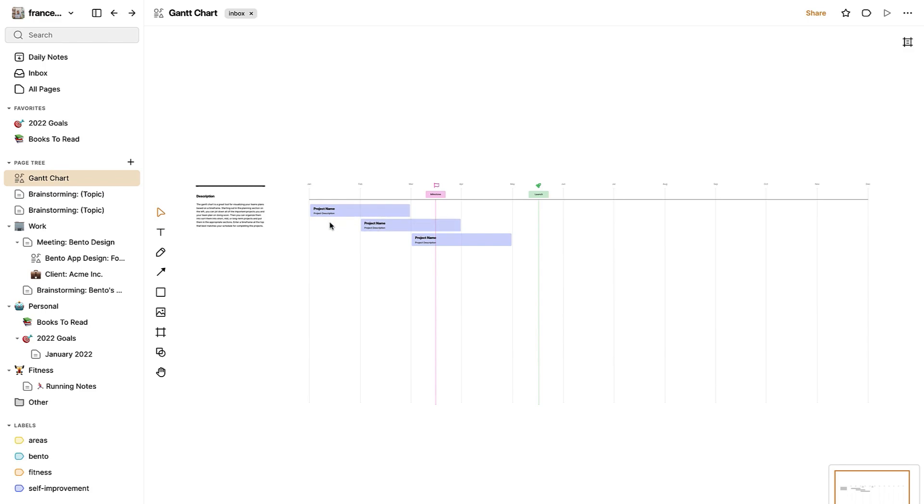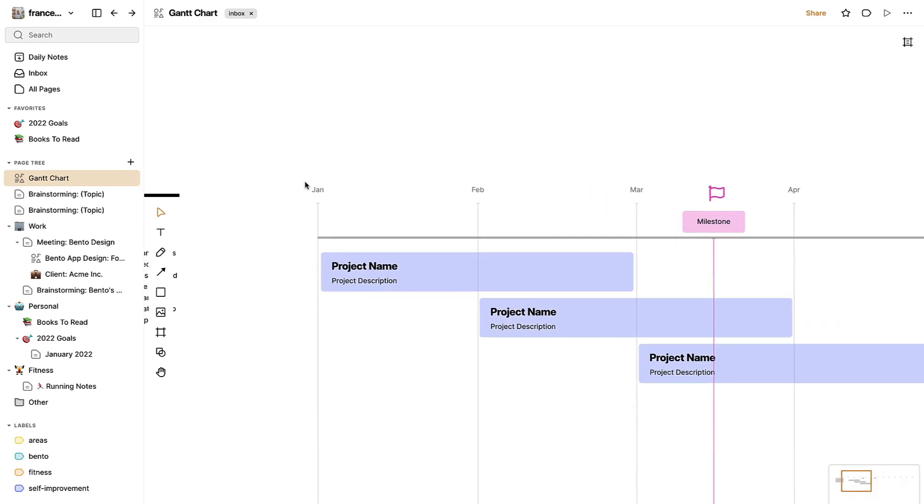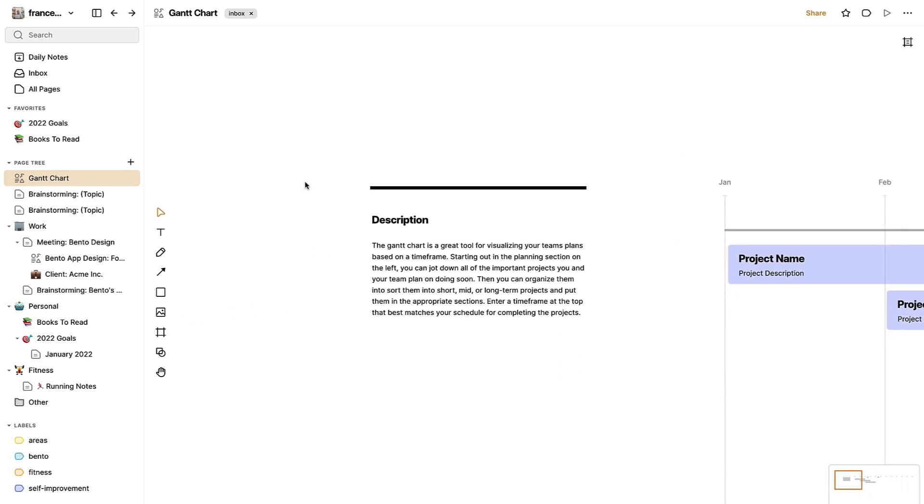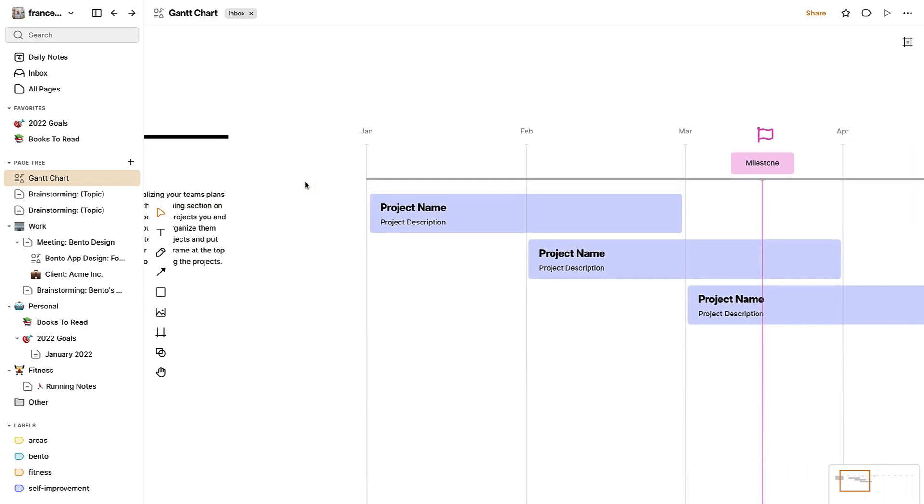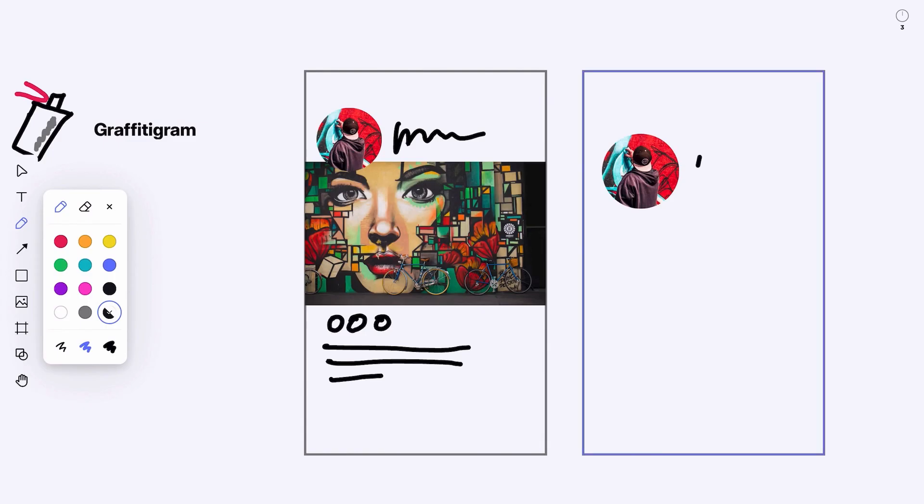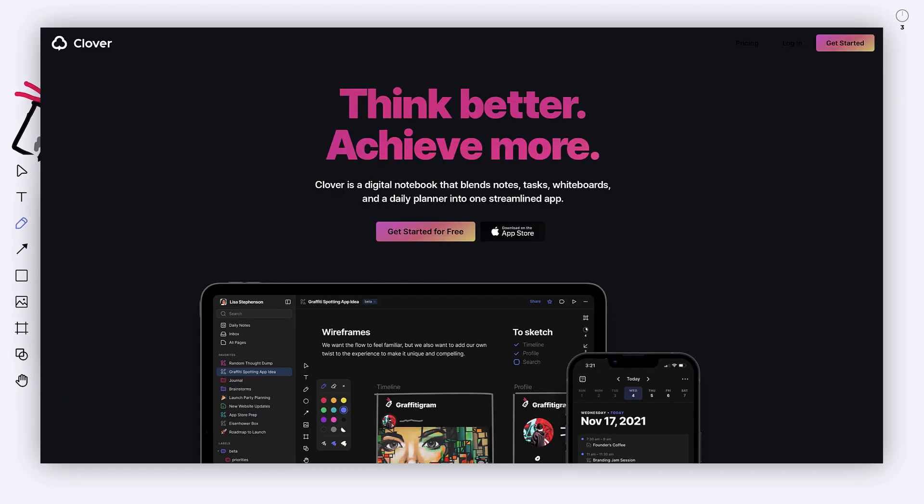wireframing, and still have that ability to manage tasks inside daily notes and use systems like inbox and labels to keep yourself organized as well as your page tree. We cover all of this in the course and really